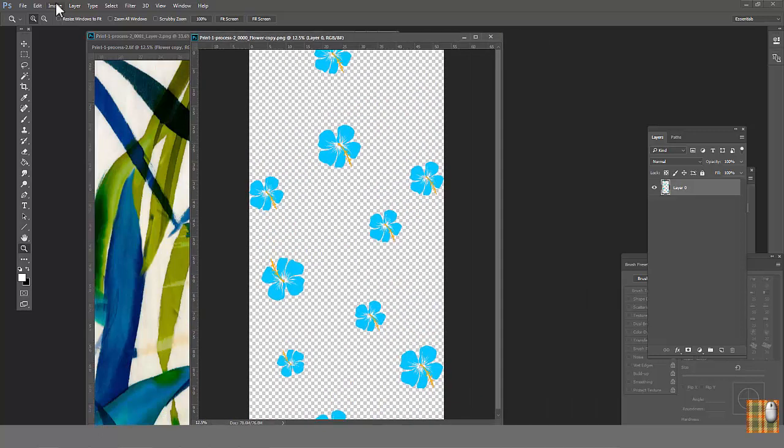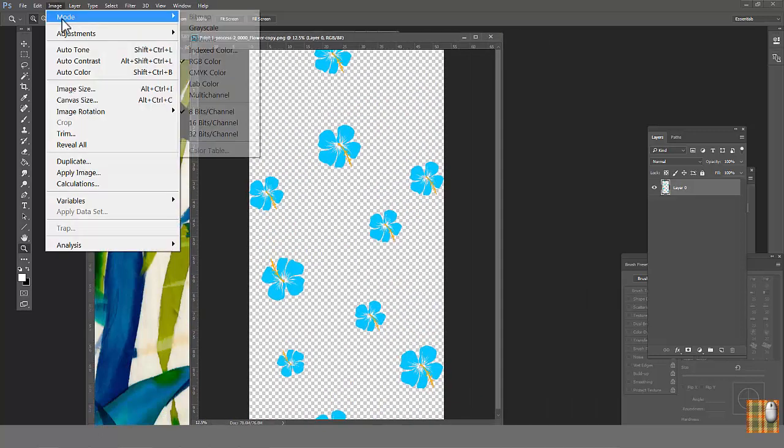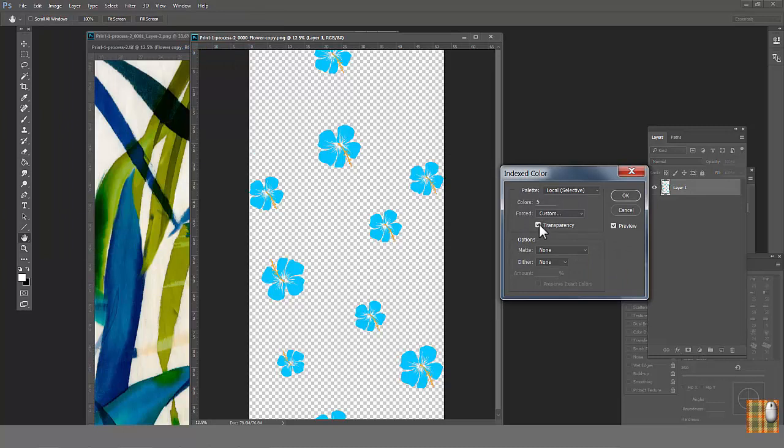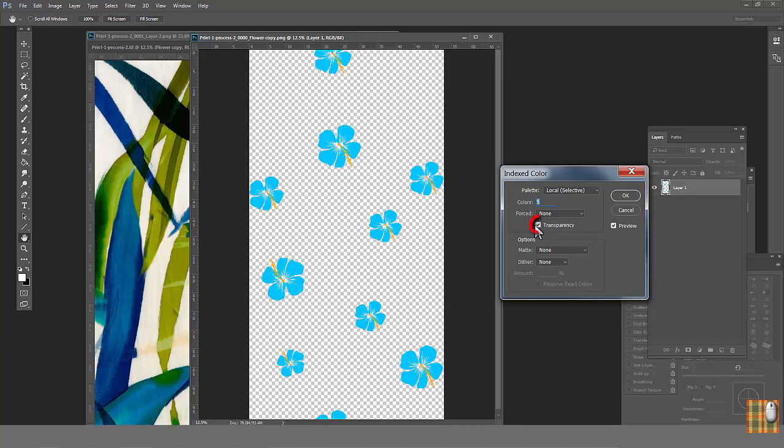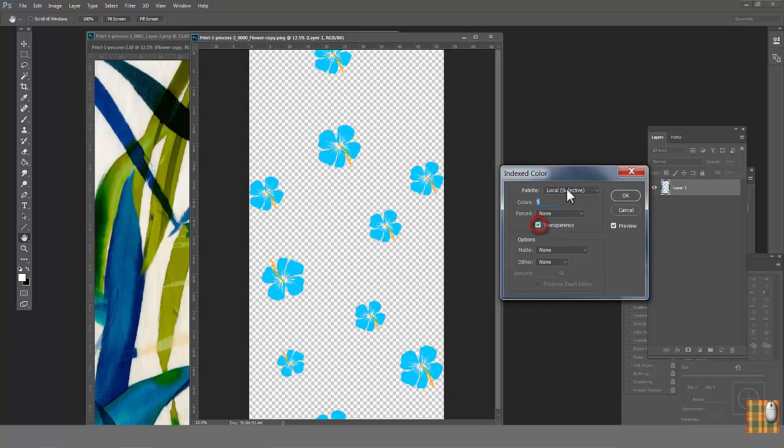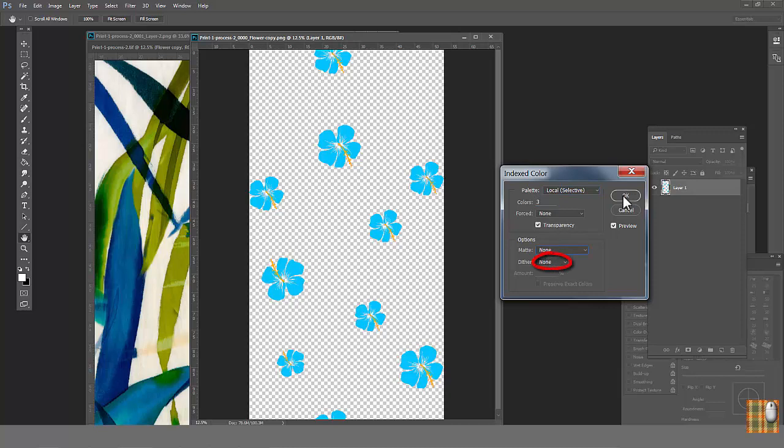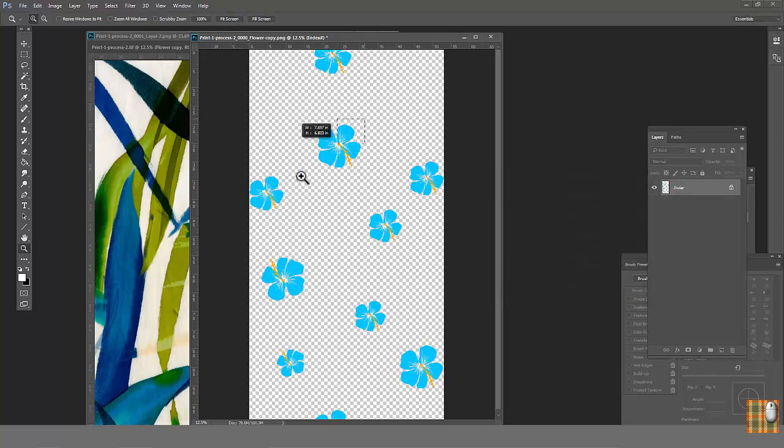Go to Image, Mode, Indexed, Color. I can see three colors. Yellow, Blue, and Transparent. Because we assign transparent as an individual color, check the transparency box, choose Local, Selective. Type 3. Dither none. We can see the system separates colors perfectly.